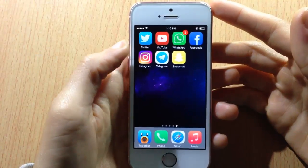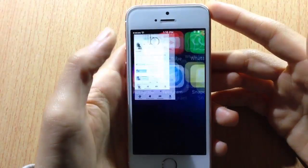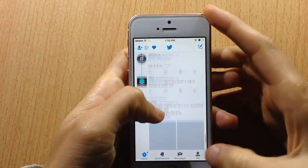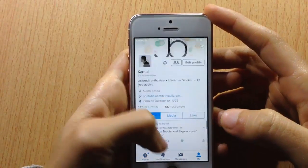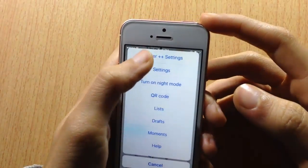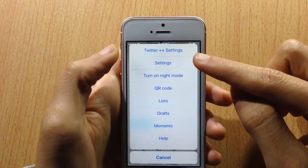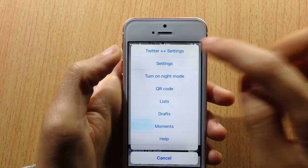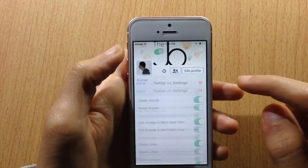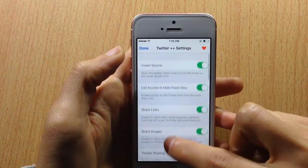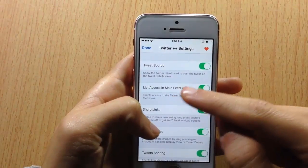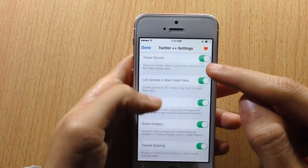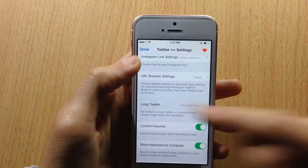The same features can be found in the Twitter app when you install Twitter plus plus. If you go to the settings, you will see the Twitter plus plus settings added to the sheet. You can see the tweet source — from where the user tweeted — and you can also have long tweet support.